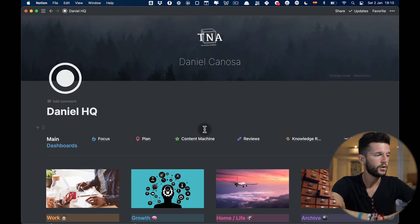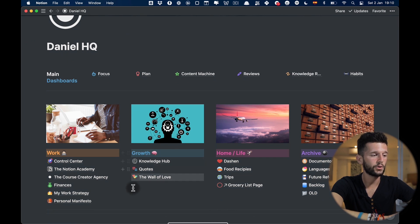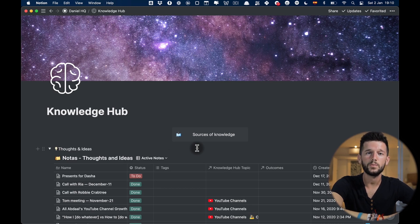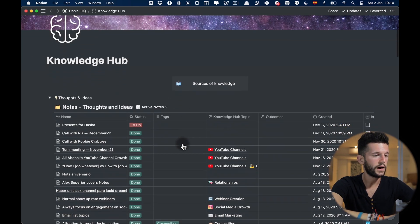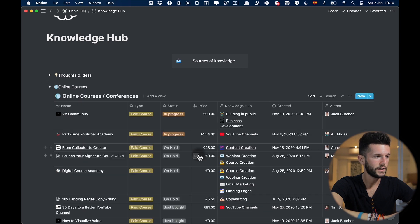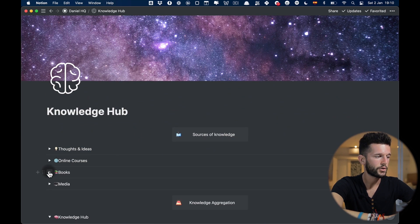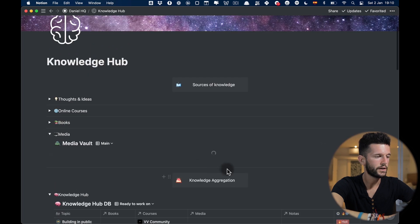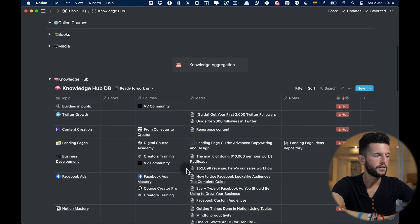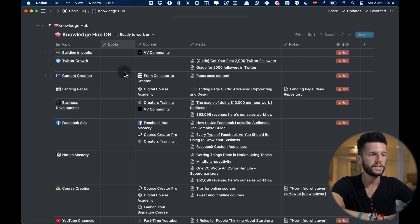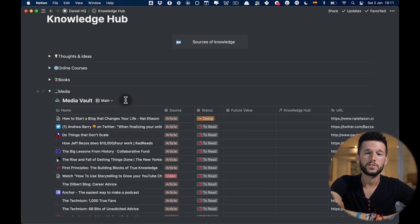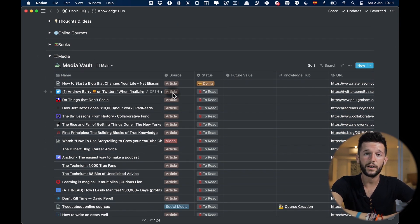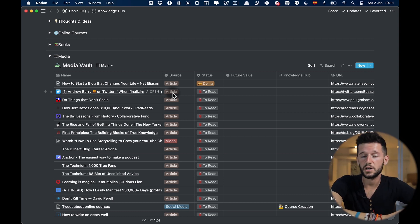Next is the knowledge hub in the growth category. This is where I store everything that is related to my knowledge management. So here I separate it into general notes, online courses, books, media and each of them has different properties. If you're also interested to know how I process my articles I also have a system for that that I'm going to be linking over here so you can check it out.